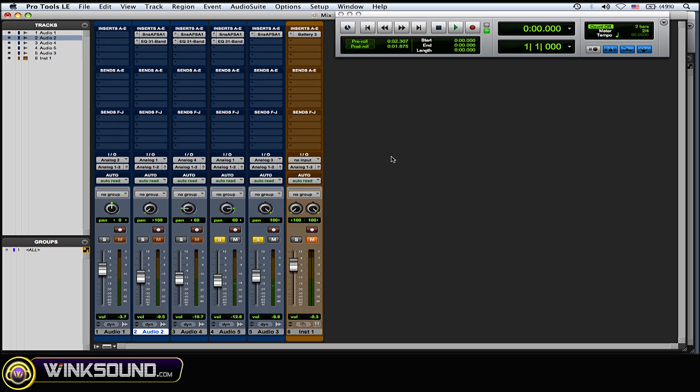Okay so basically I use the EQ and the panning to create the separation but at the same time blending all those sounds together to create a really full sound. So now I'll play all four of them together.